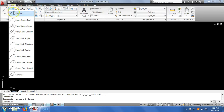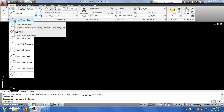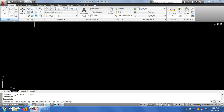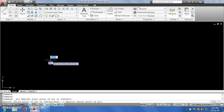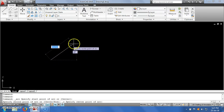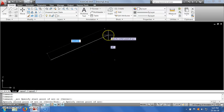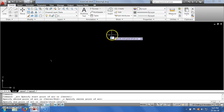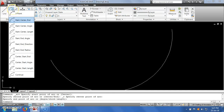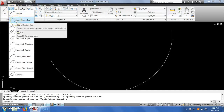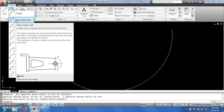The second method of drawing an arc is start-center-end. If I click on this, it will ask me first to specify the start point of the arc. Then the second point (the center). Then it is asking me to specify the end point of the arc. So again I have specified 3 points, but this time it was start, center, and end.